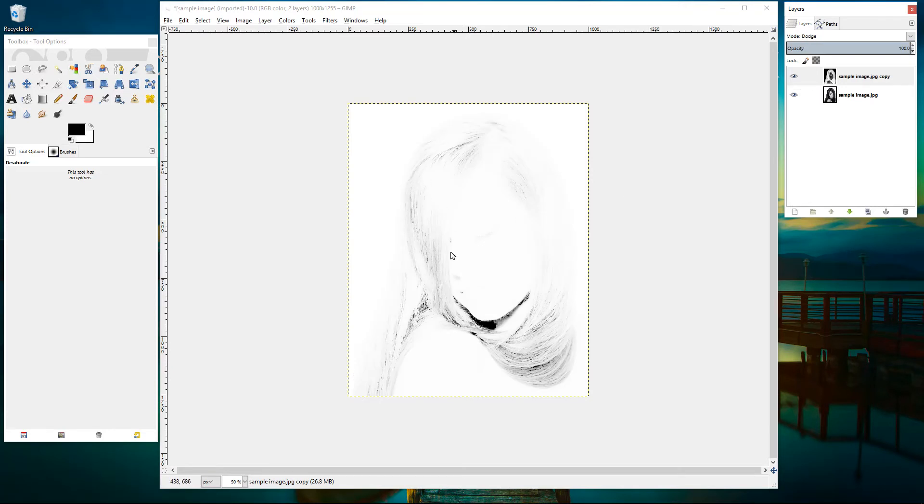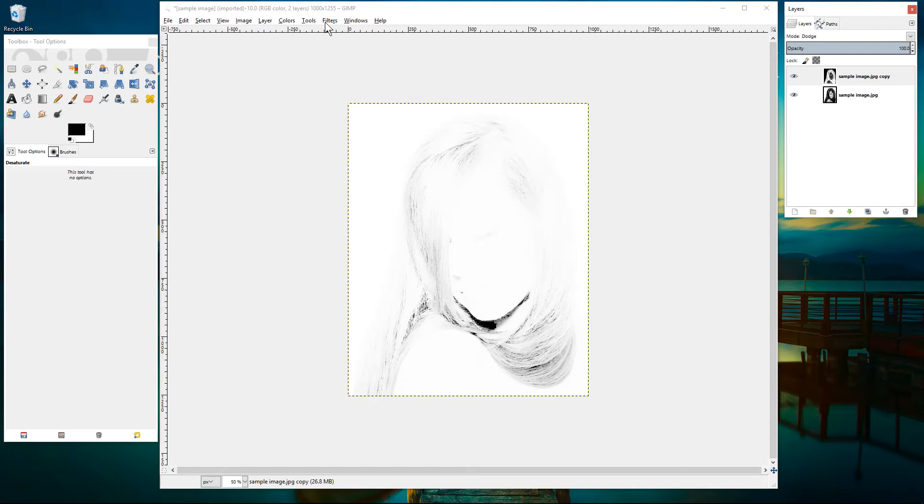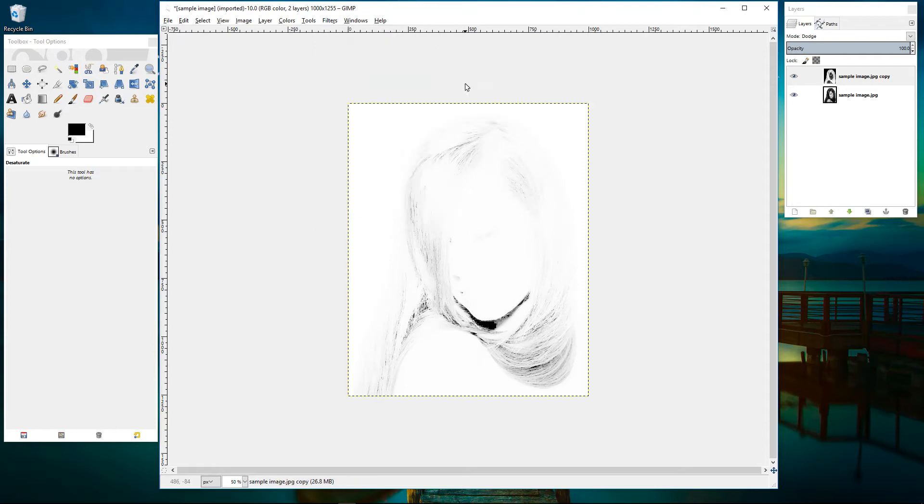So you can see the image is just about showing through but we're going to fix that now. So we're going to go to filter, blur and then we're going to set the Gaussian blur here.